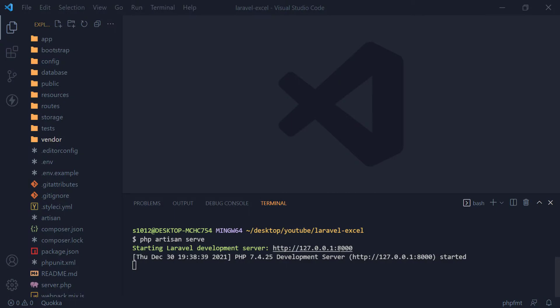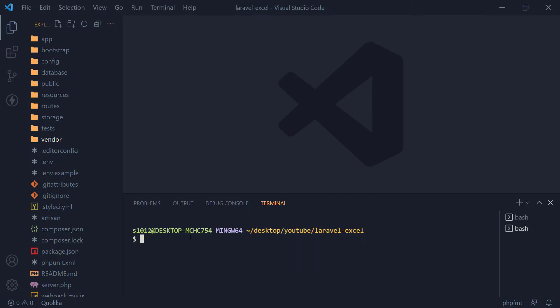Here I have a fresh install of Laravel running. Let's create the product model first. We also add the -m and -c flags to generate the migration and controller files automatically.